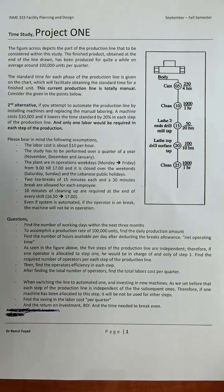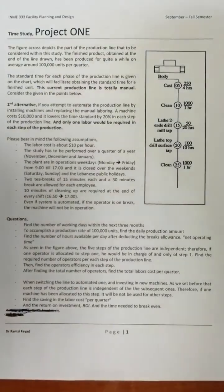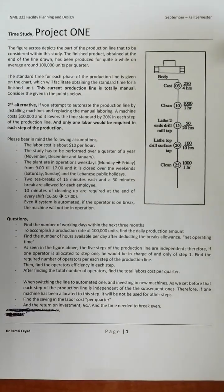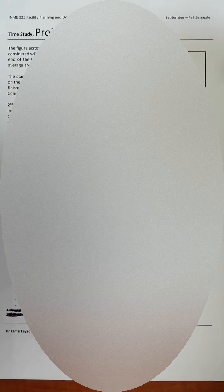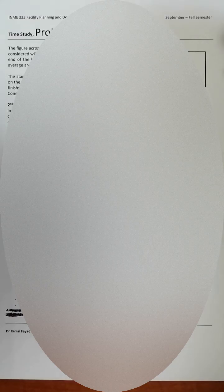In this example we're going to do a project or case study related to time study. This project is extremely important if you're going to work as a production supervisor in the future. It would help you make a decision comparing scenarios between whether to switch to an automated system or keep it as manual, depending on the amount of production.